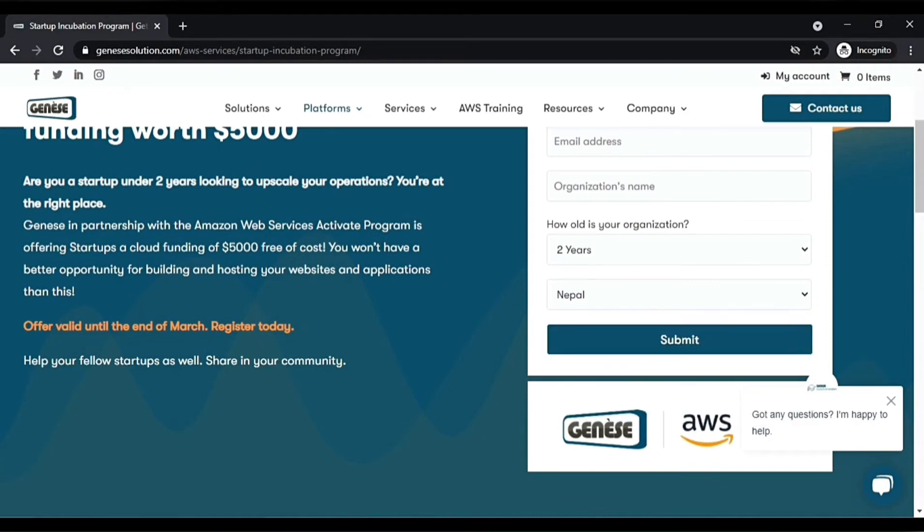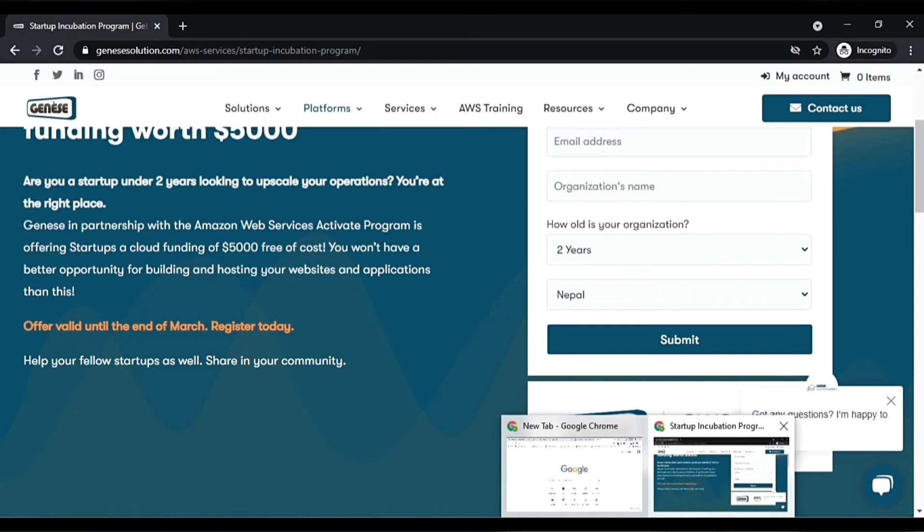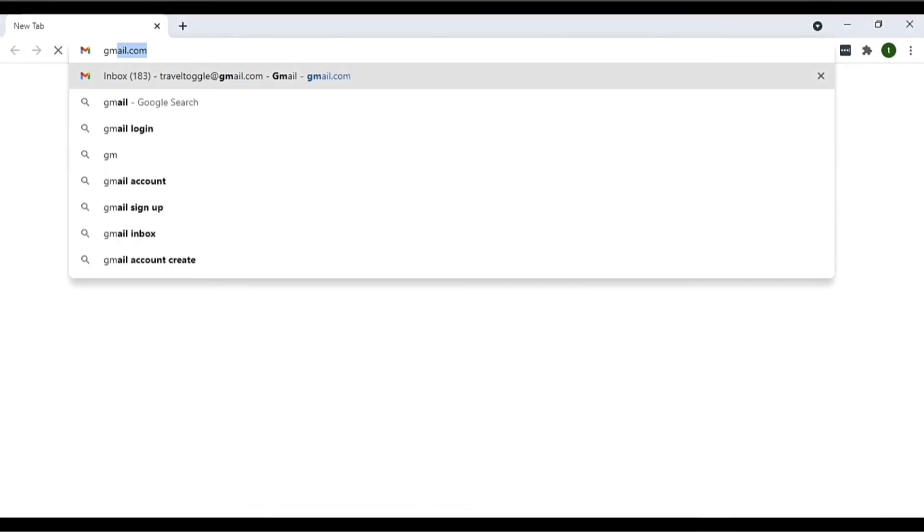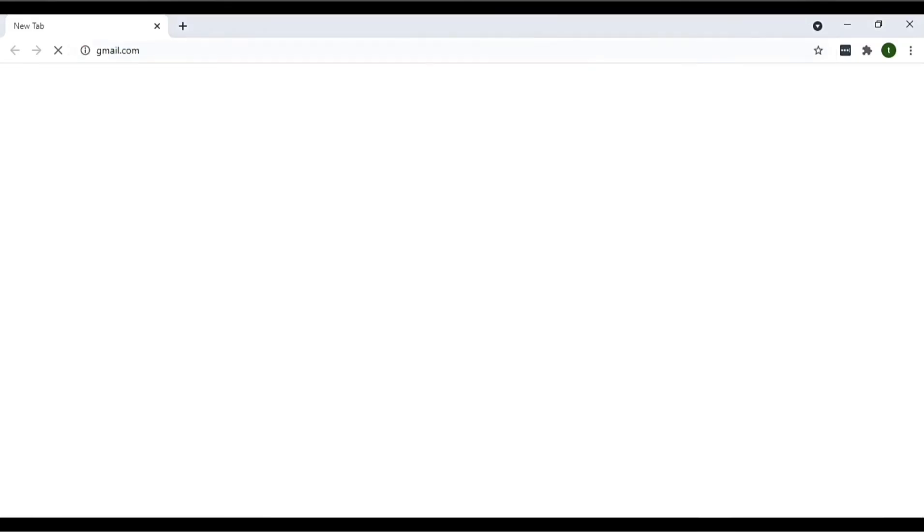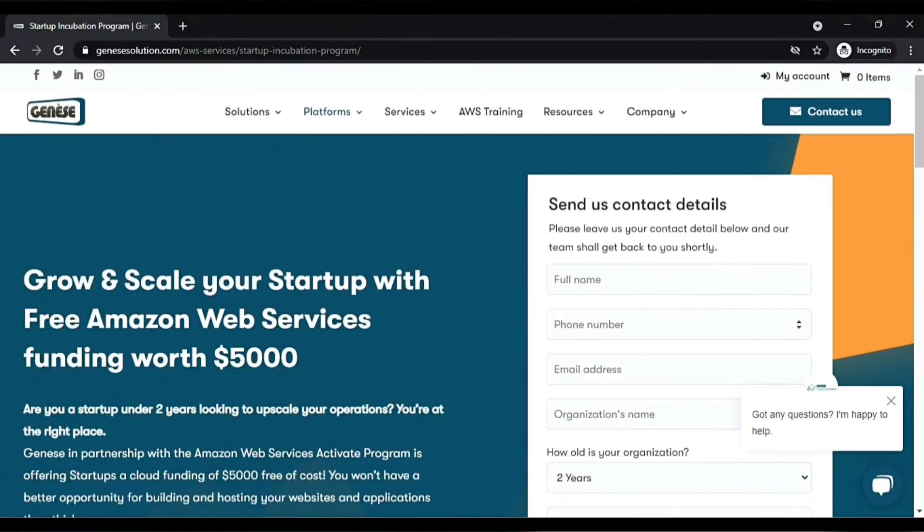You can choose any country from the dropdown menu and submit. When you submit, you will be notified via email that your registration has been successful. Once you have submitted the form with all the details,